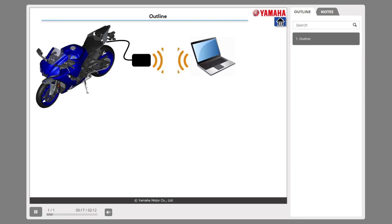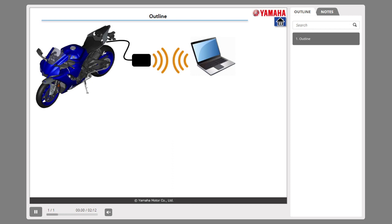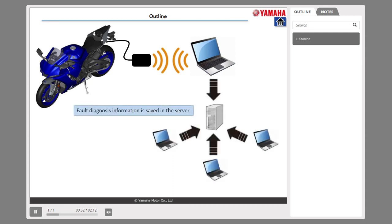YDT diagnoses the vehicle condition by connecting the ECU to the adapter interface. YDT has a built-in function and it's possible to perform fault diagnosis by two ways of communication: cable connection and Bluetooth connection.